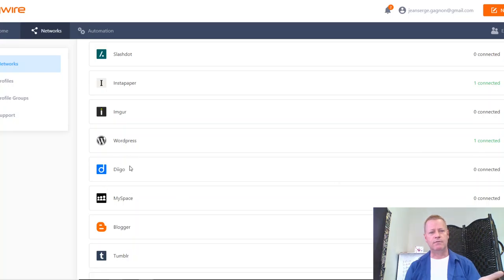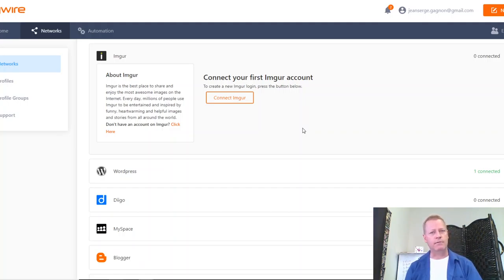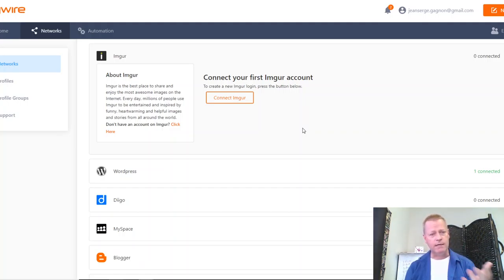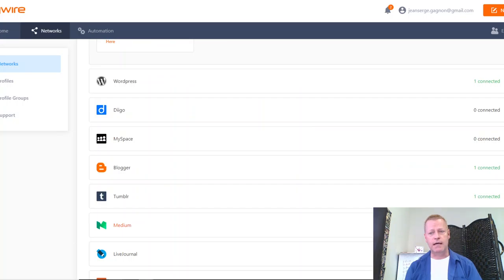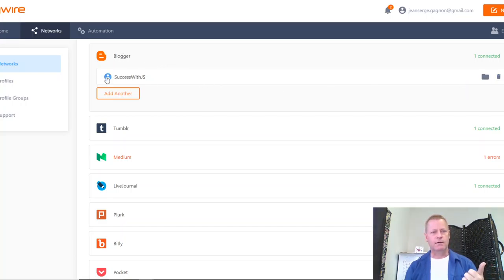You can connect other things too. For example, if I don't have something like Imgur, I can go here and connect it — create an account right here. So any of these that I have — I actually have my Blogger connected. I'm just wondering if there's a link to go straight to that right here.